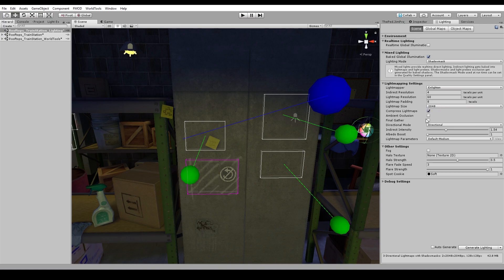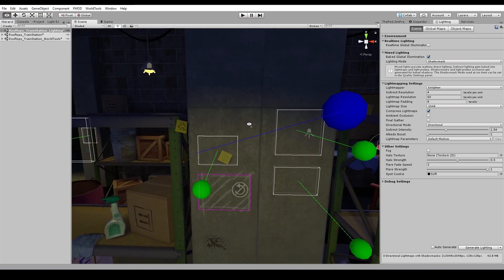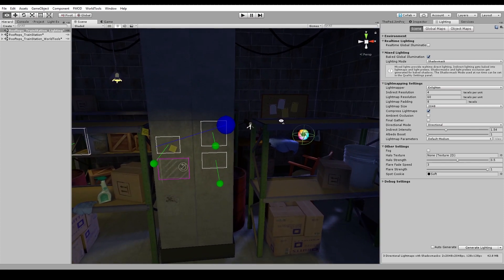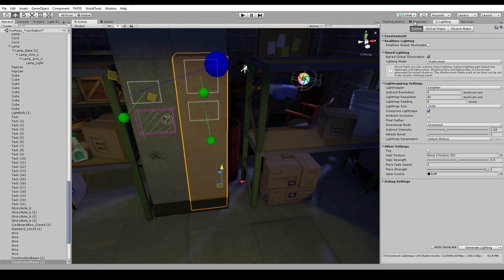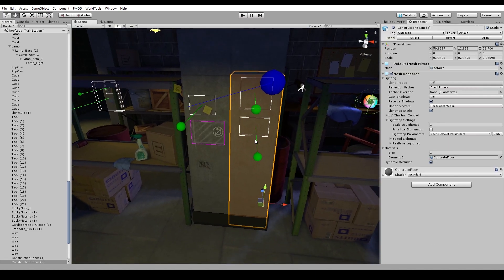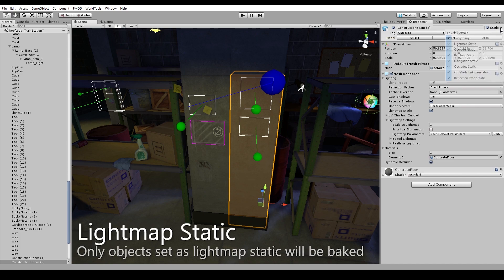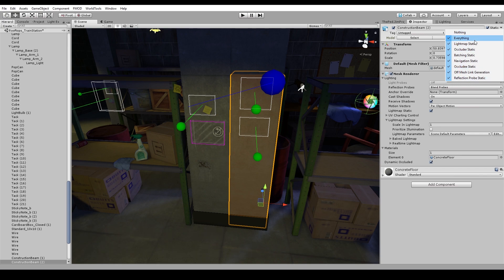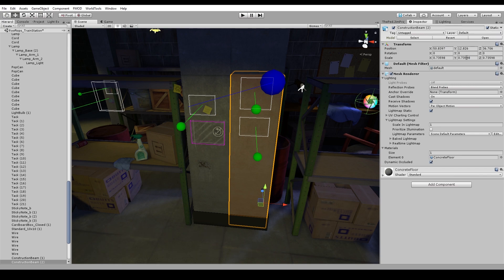Everything else is roughly default — I think we upped the light map size, but you can look up what each of those settings do. For getting objects set up for light mapping, we set things as static or light map static. The difference is that 'static' sets everything — light map static, occluder, batching, navigation, all that. So if you don't want all that, you can just go and check light map static specifically.